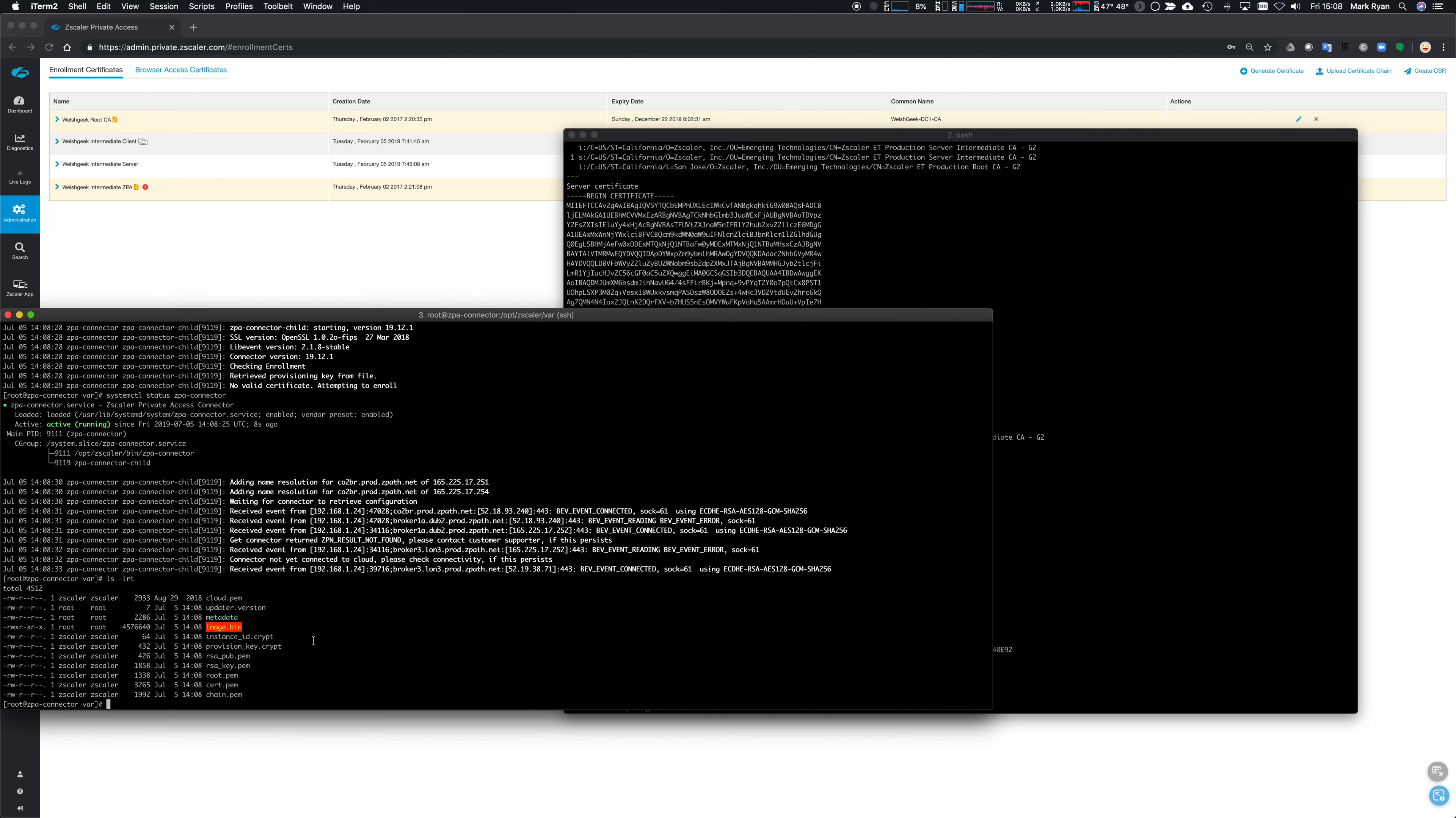And the reason why it was failing is not because the TLS connection was failing, but because the certificate exchange between the connector and the Zscaler service was failing. It's important that we understand that we can often get TCP connectivity, we can DNS resolve, we can make a TCP connection, but if the certificates don't exchange and we can't verify the certificate we're getting back on the connector, then that'll fail.